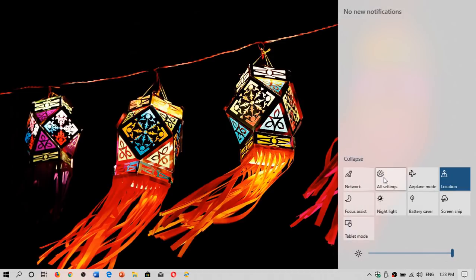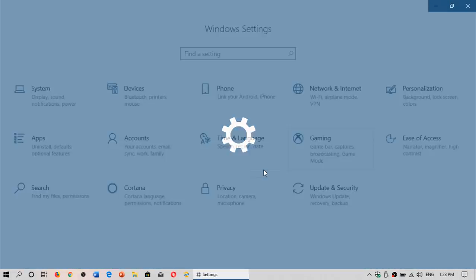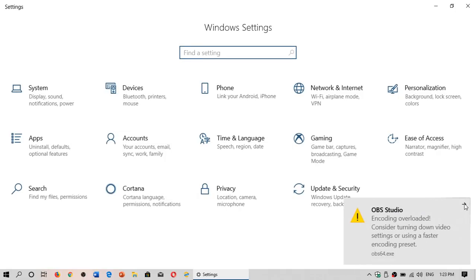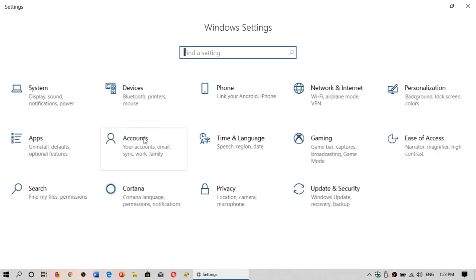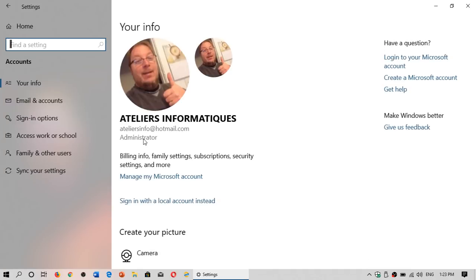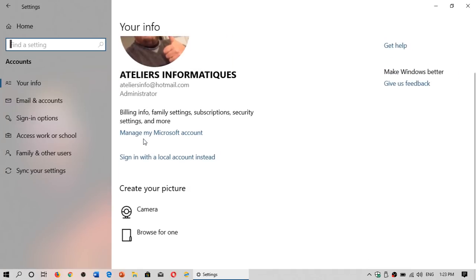And one last feature for this video, because we'll have several videos with features like that, is the fact that it's easier than ever to manage your own account. So when you go to accounts, it's easier than ever now to manage your account.